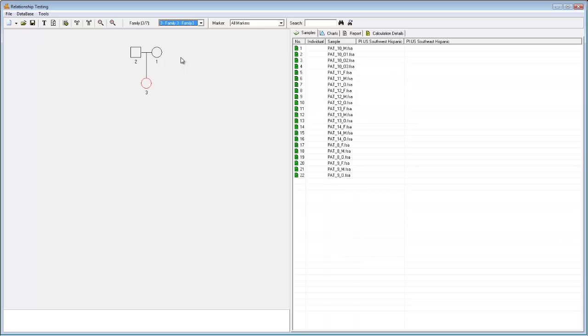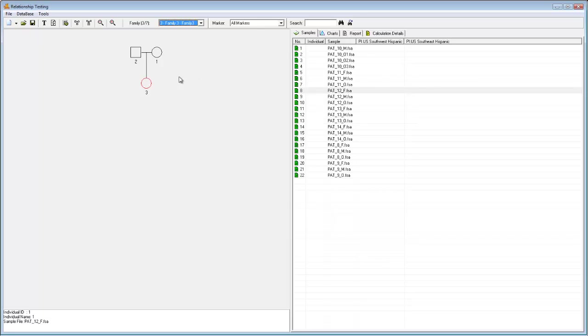Notice that as I scroll over a node, the corresponding sample file to the right is highlighted. You'll also notice that the perimeter of individual 3, the offspring, is highlighted in red. When I scroll over the node, we can see why. There are numerous marker conflicts between the offspring and one or more parents.